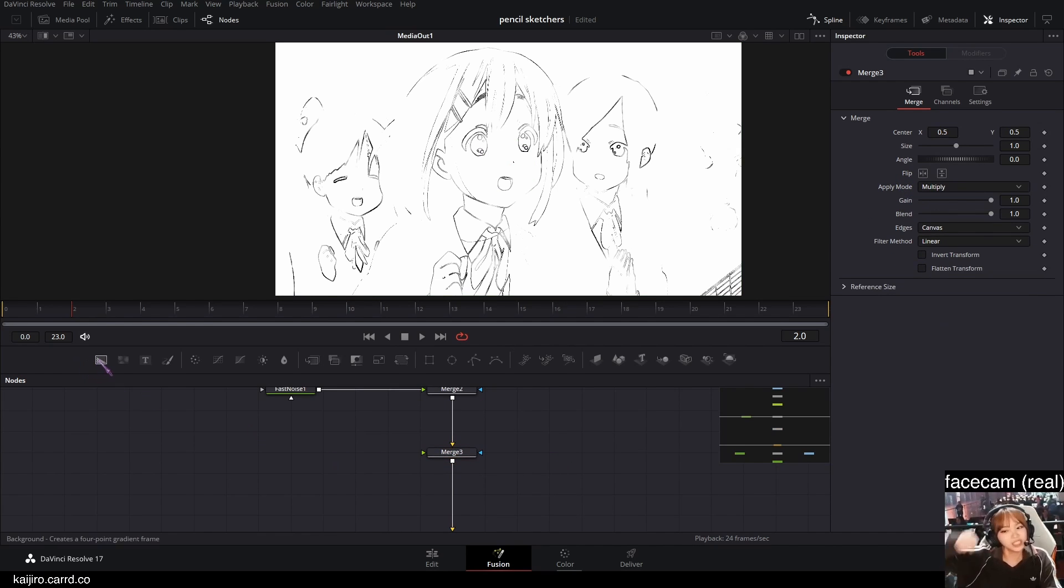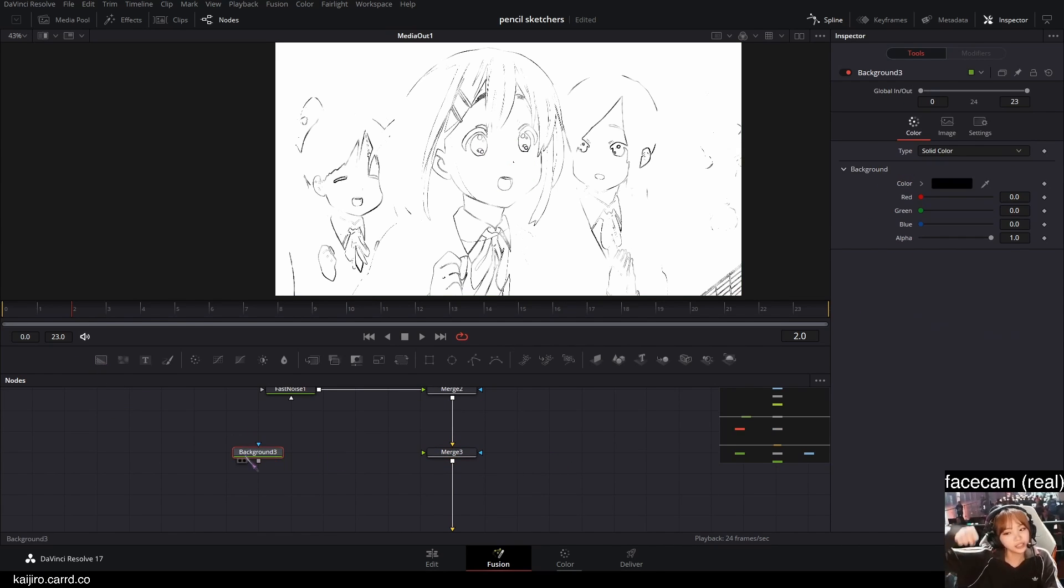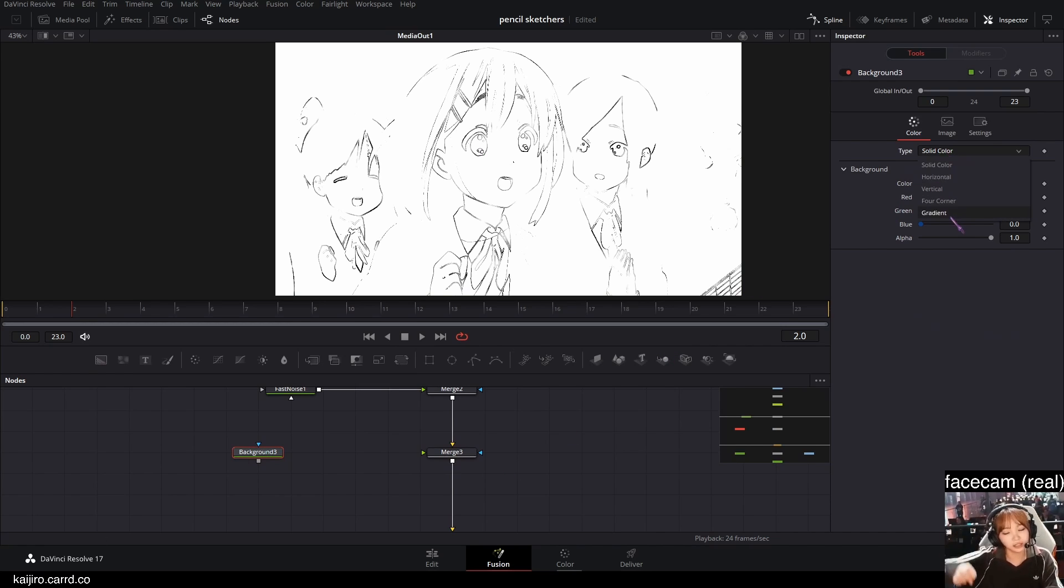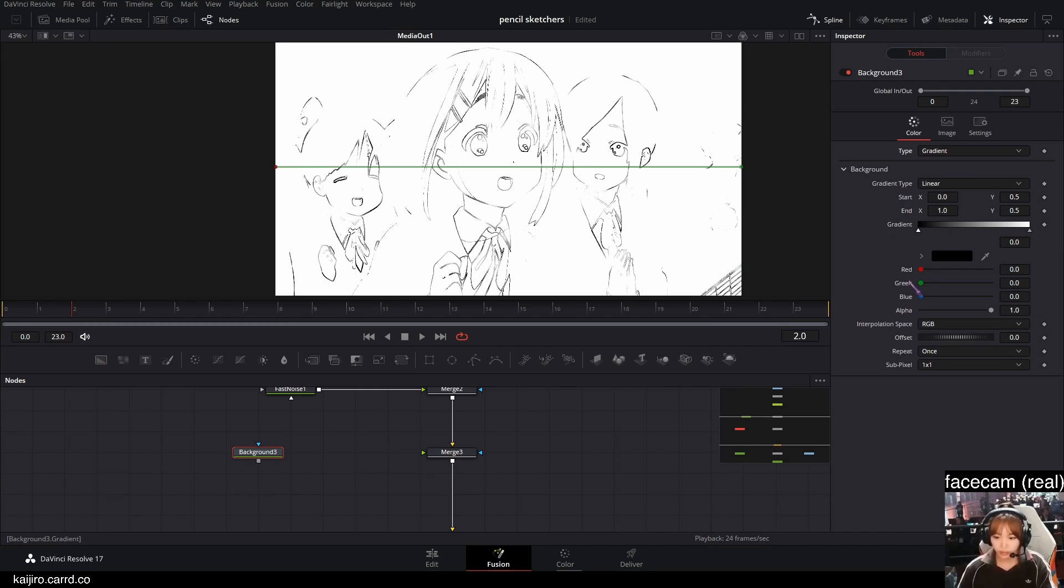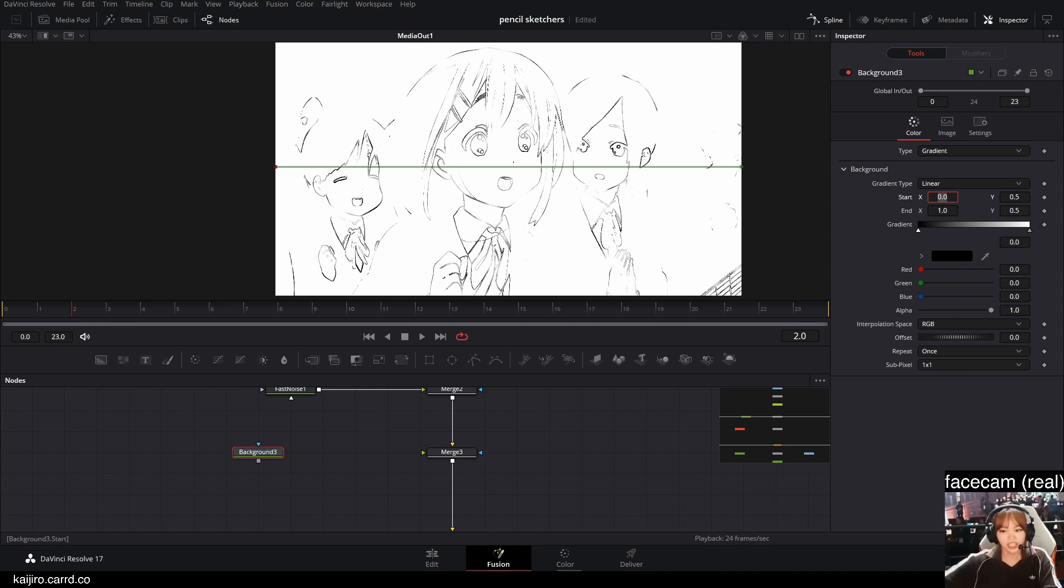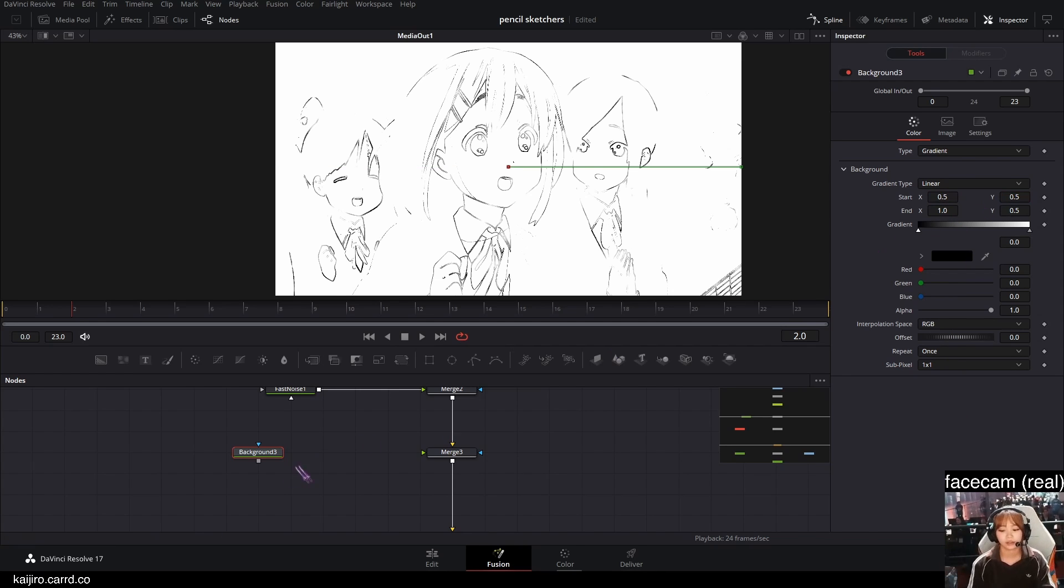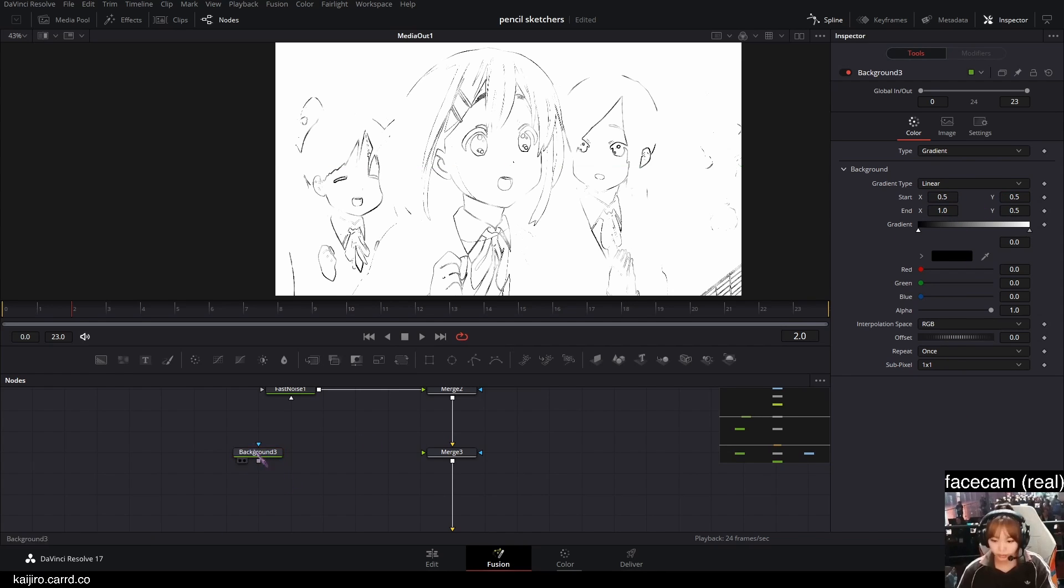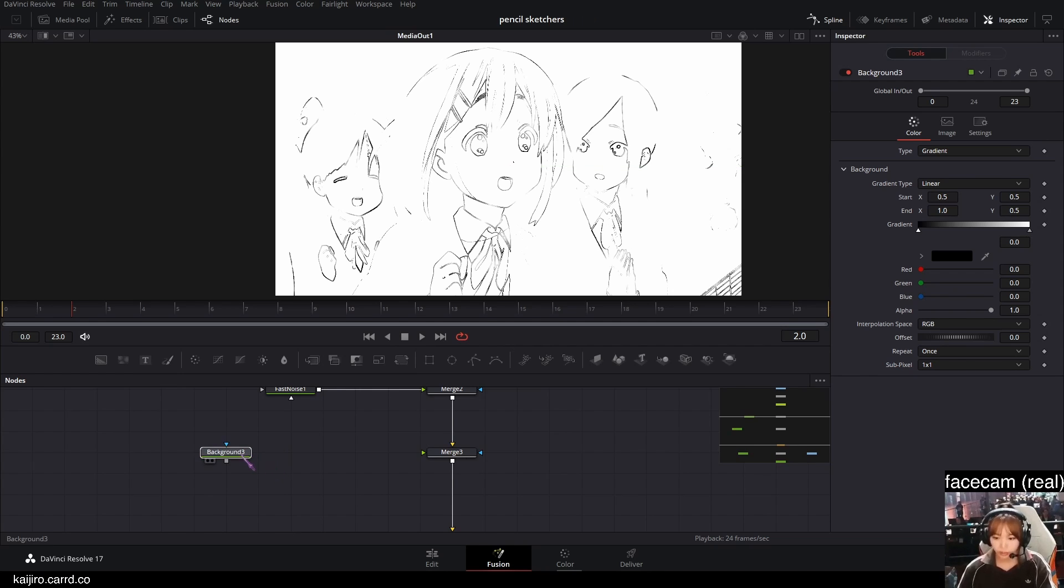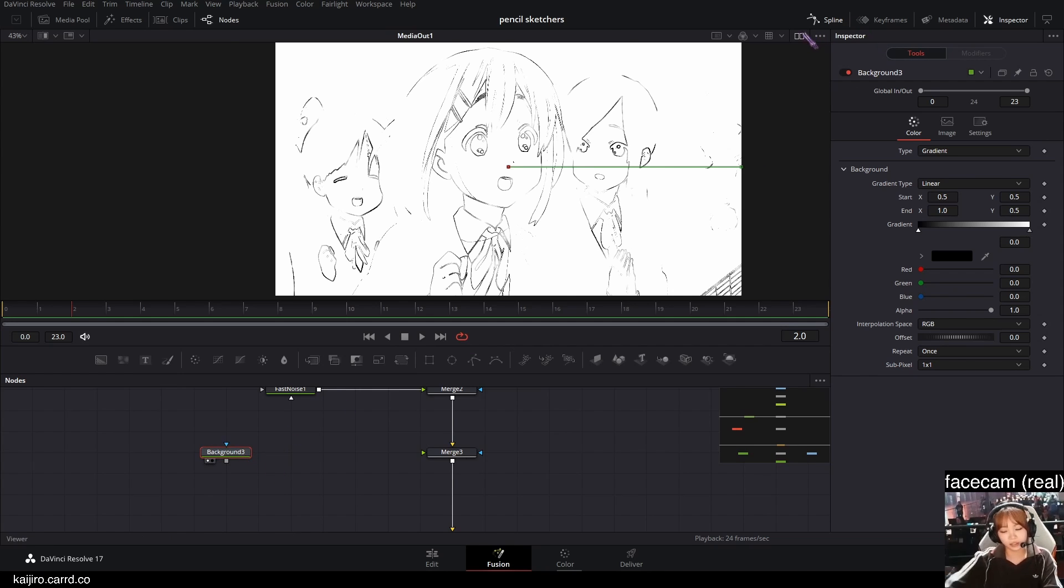And I'm gonna also set it to multiply and apply mode. And then I'm gonna add a background node. Set it to gradient here. And I'm gonna set the start of the X to 0.5. And after that, let's actually take a look at this.